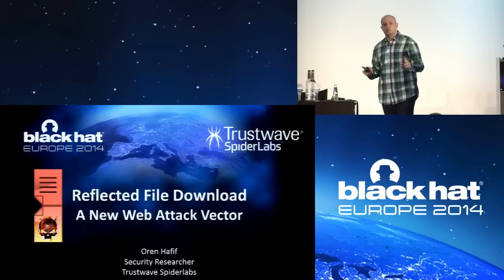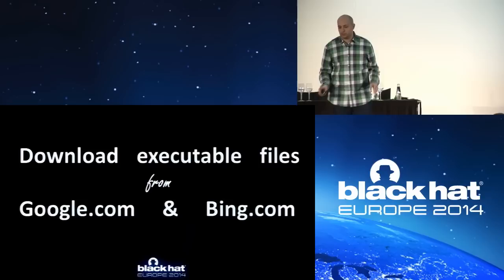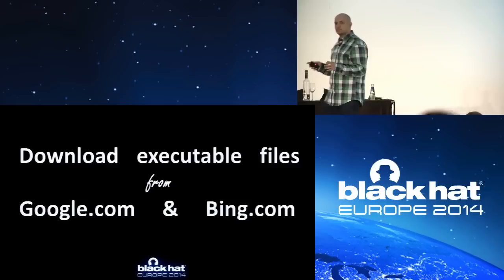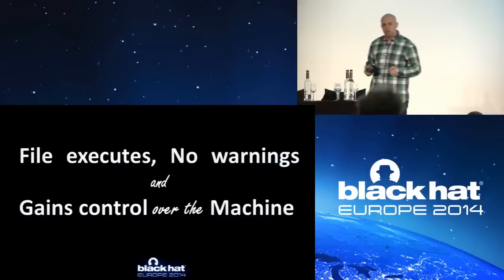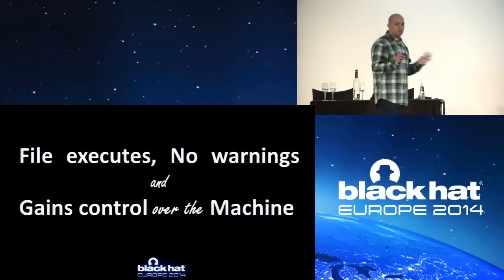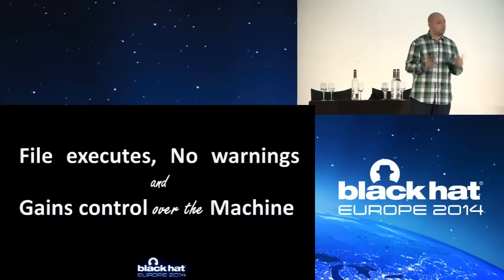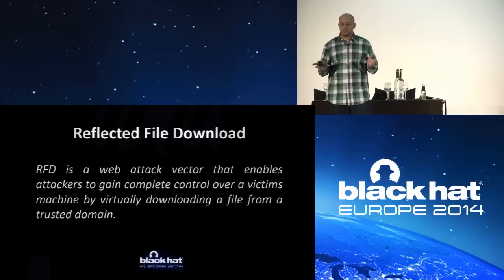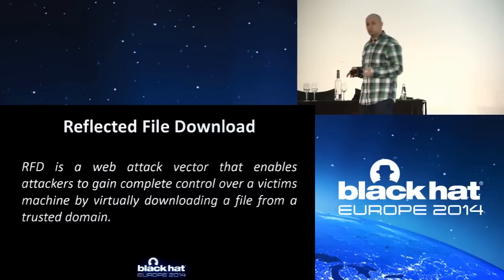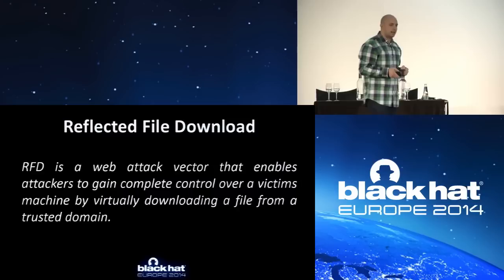Just before we really get started, I want to do a small intro and ask you: what if I could download executable files from almost anywhere, including highly trusted websites like Google and Bing? What if, once clicked, those files execute immediately without any warnings to the user and enable attackers to gain full control over the user's machine? Well, RFD, Reflected File Download, is a new web attack vector that enables attackers to gain full control over the user's machine by virtually downloading files from highly trusted domains.